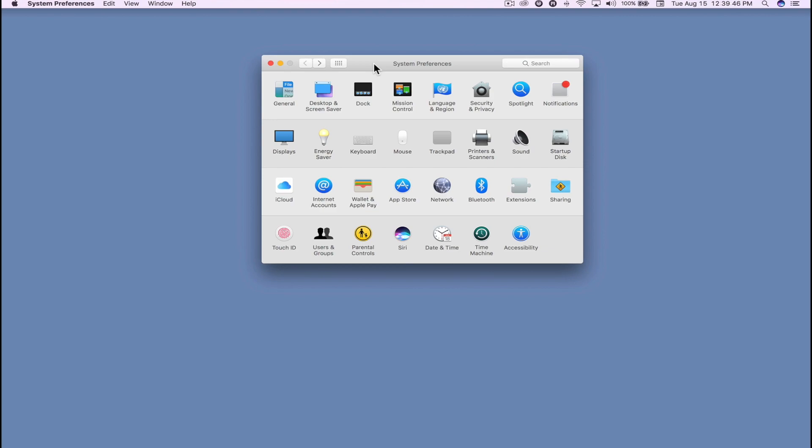Now the first thing you're going to want to do before we get started is open up System Preferences on your Mac.